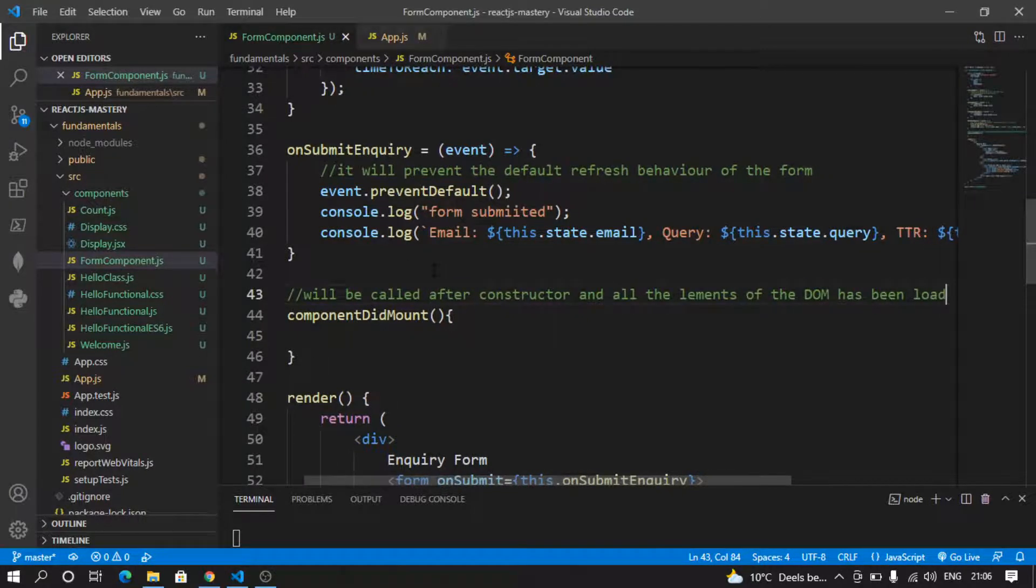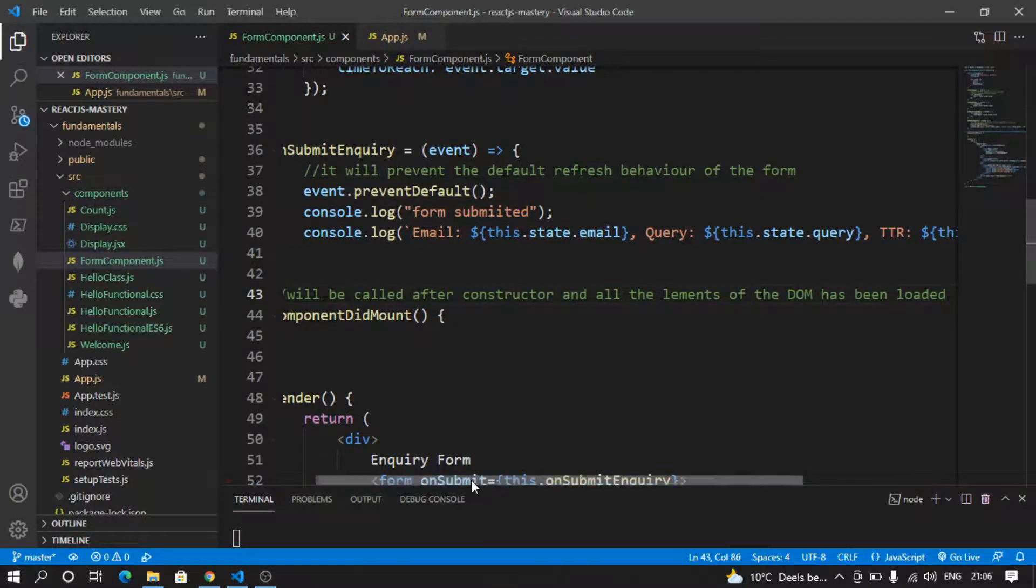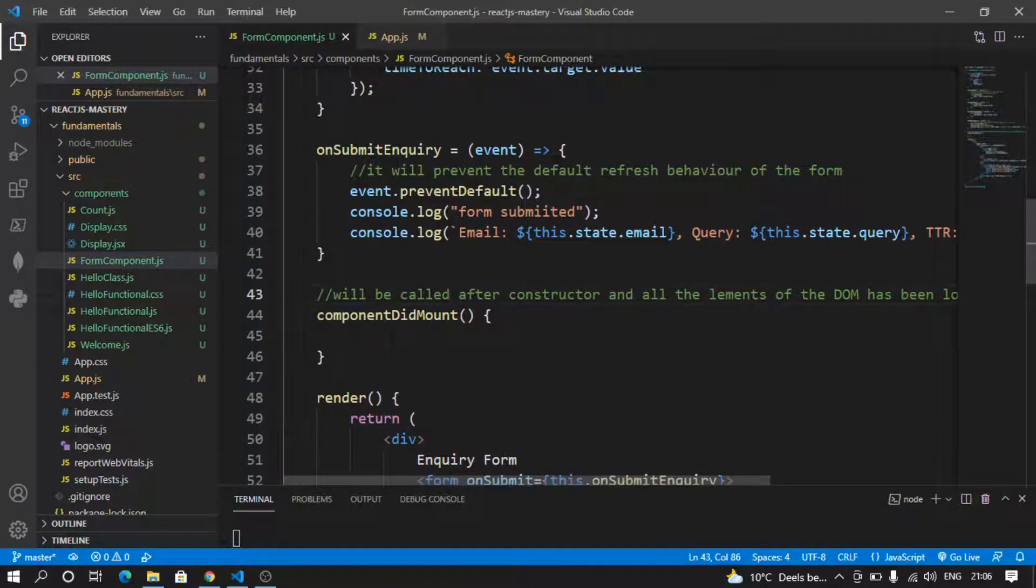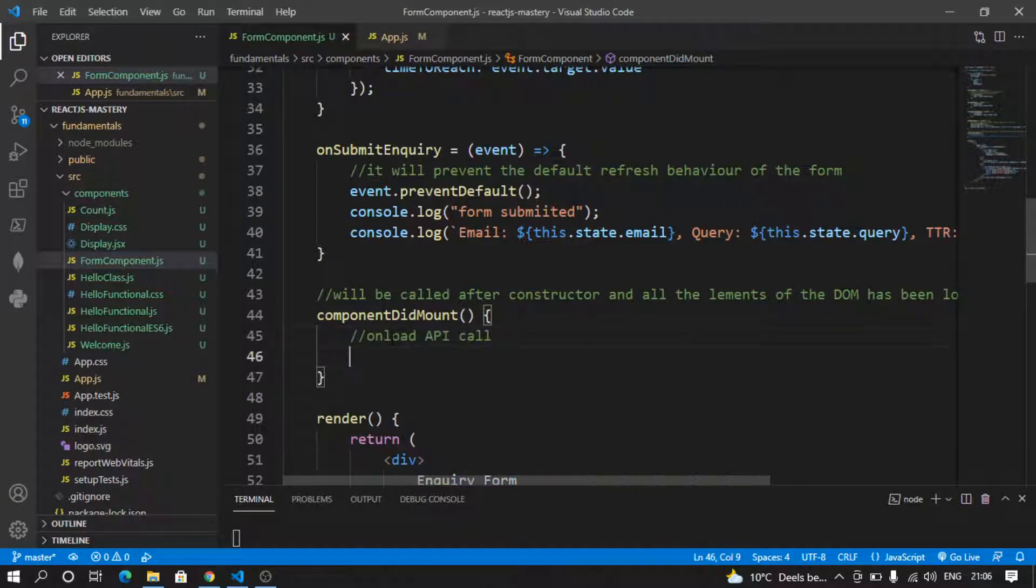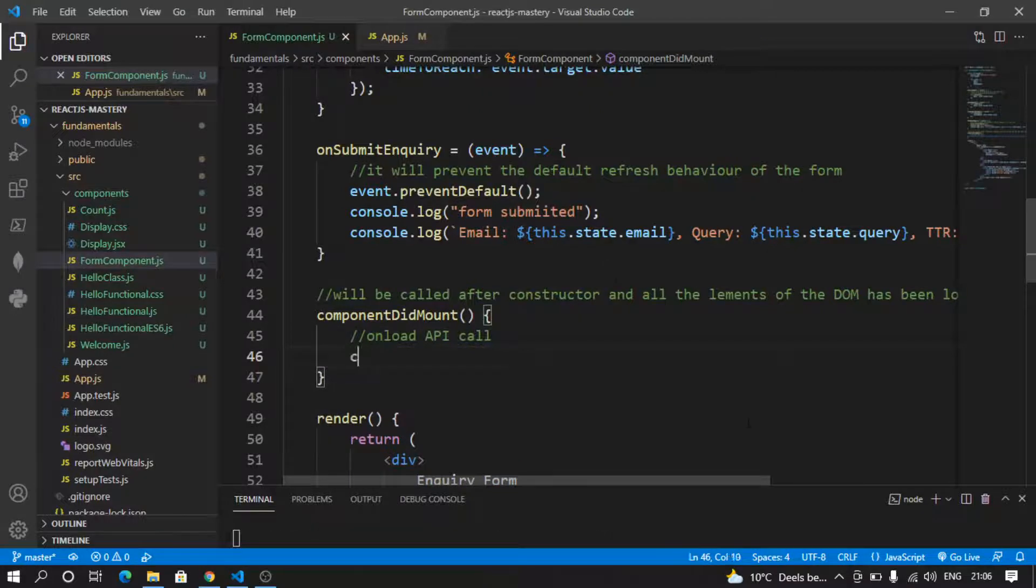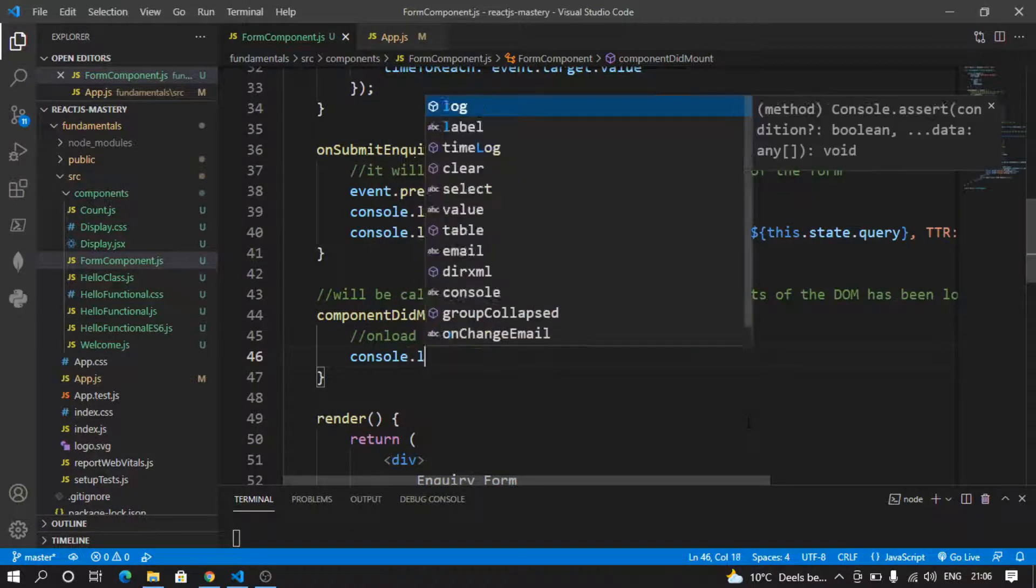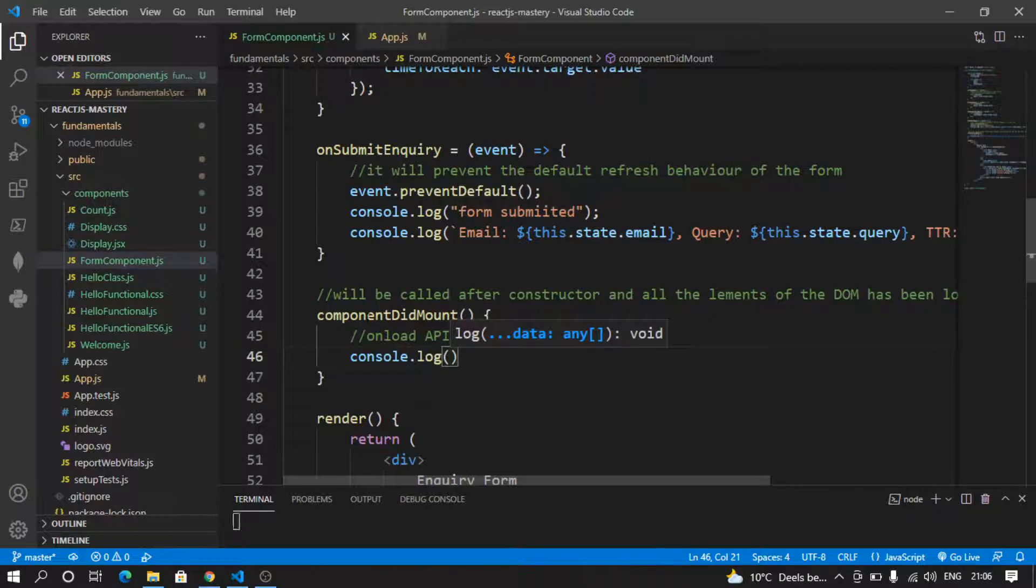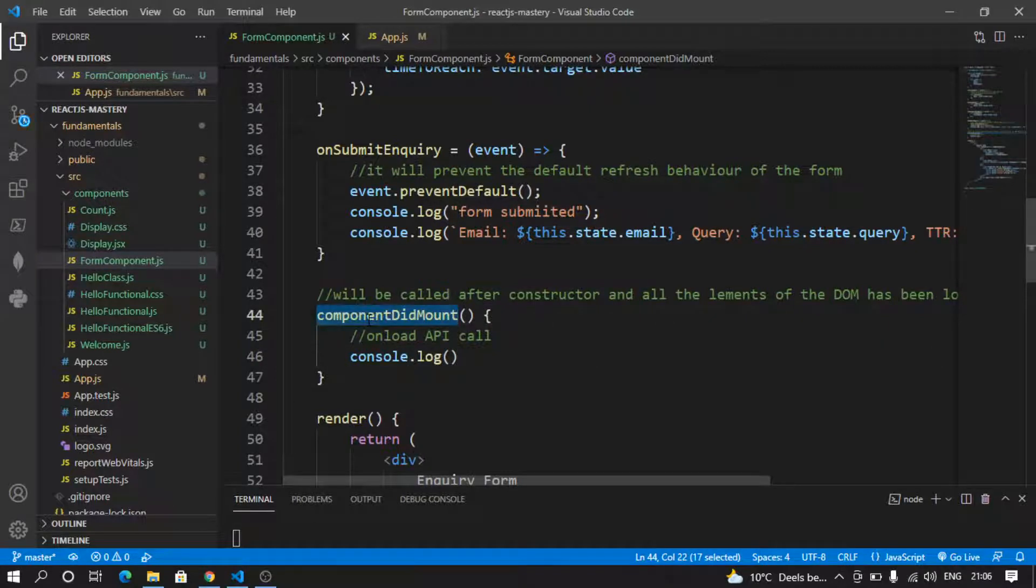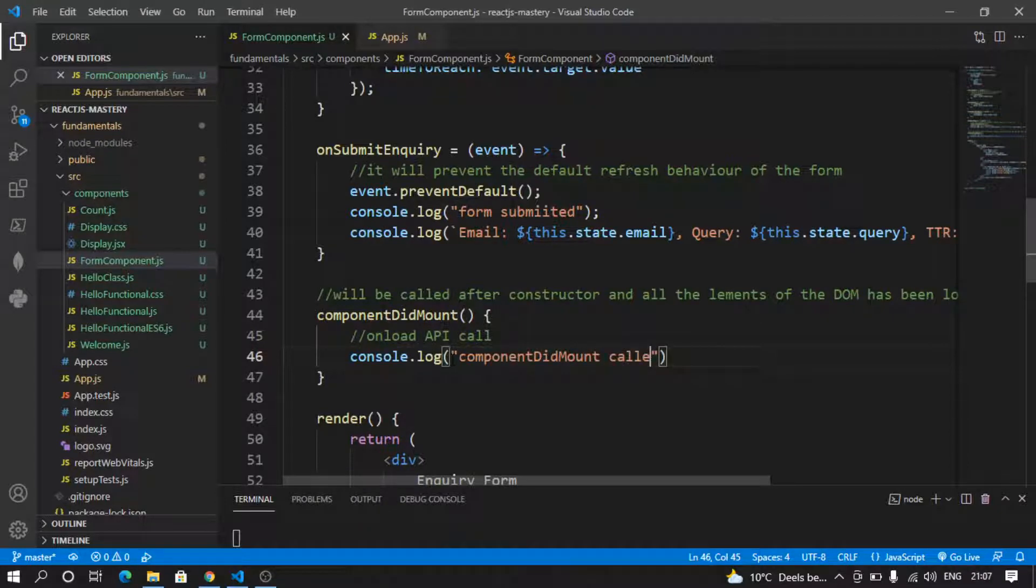So if you want to do some kind of operations like an on-load API call, then do it here. Let's say if I do here console.log and say 'component did mount called'.